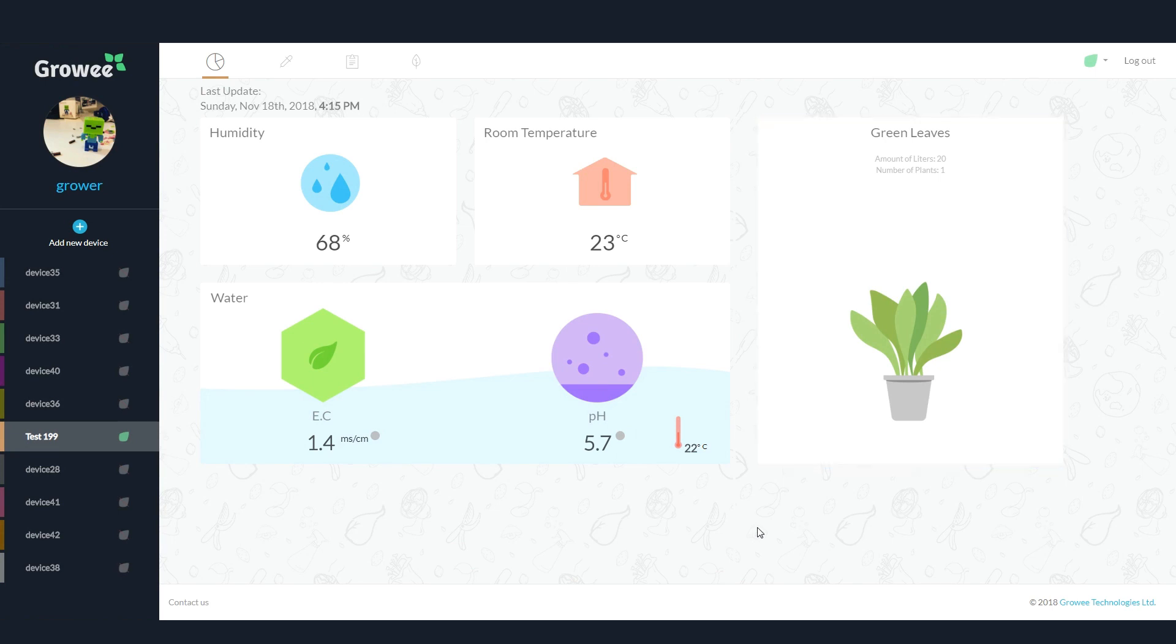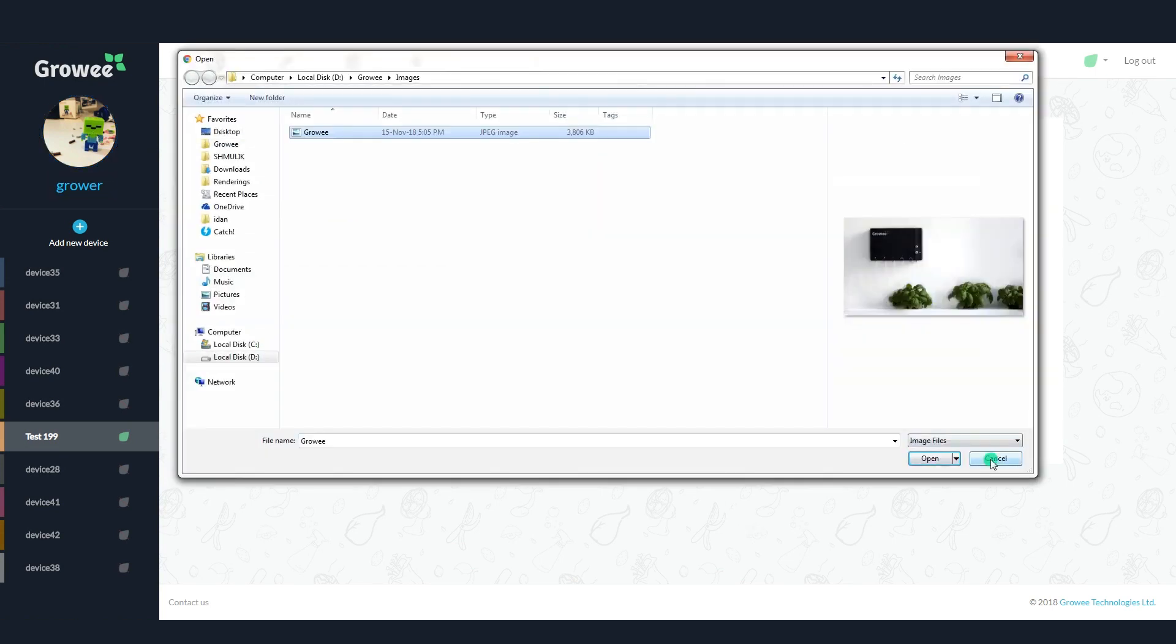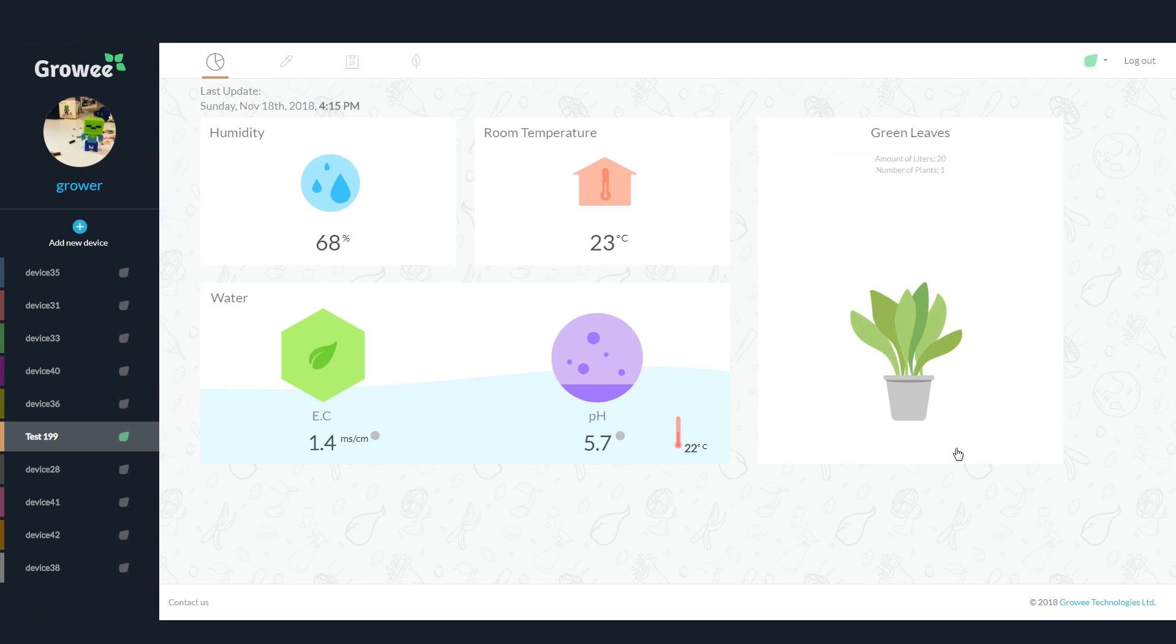The top of the sidebar shows your profile picture and your username. To add or change your profile picture, simply click on it. If you wish to change your username, click on the edit icon that pops up when you hover over it.